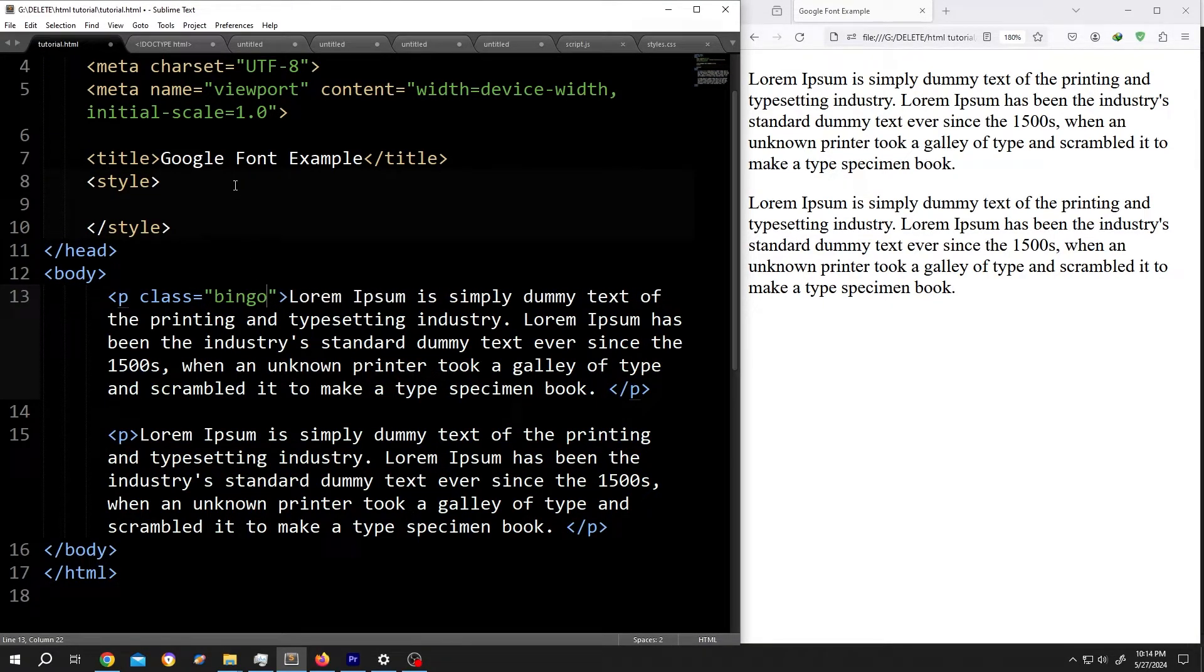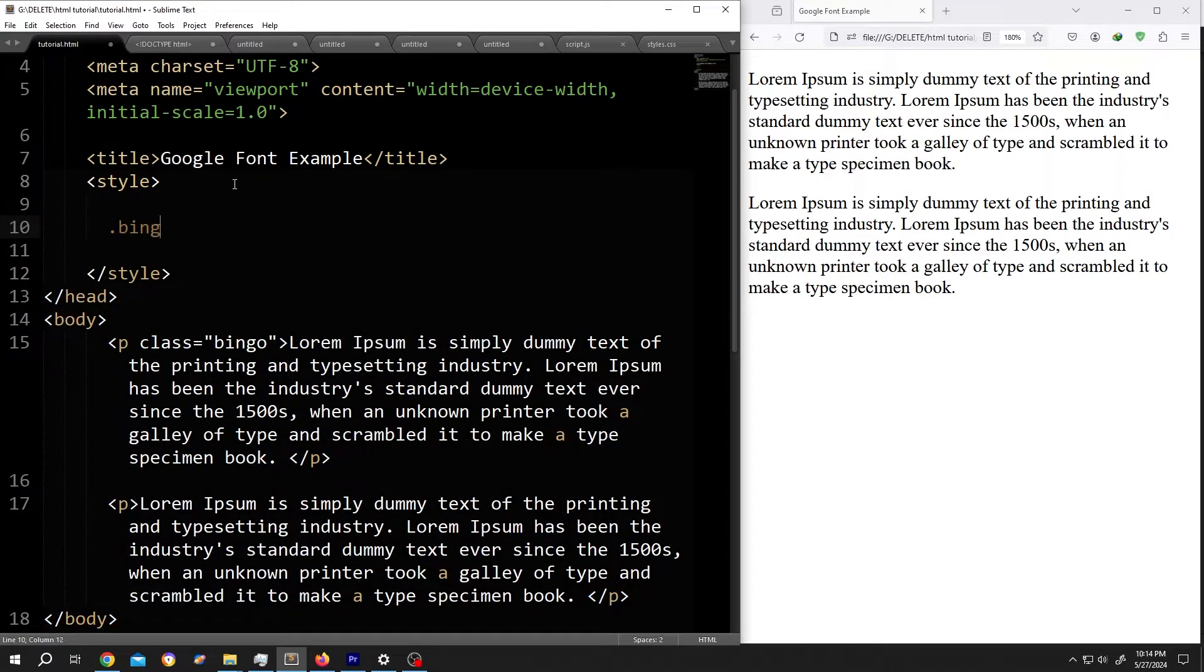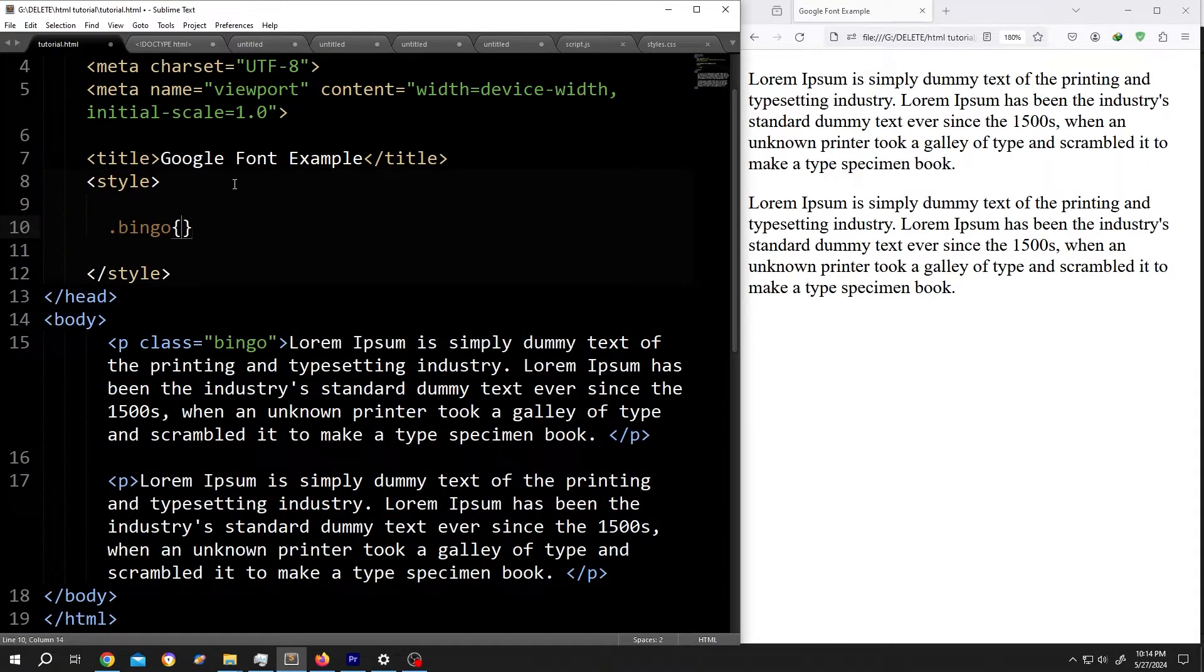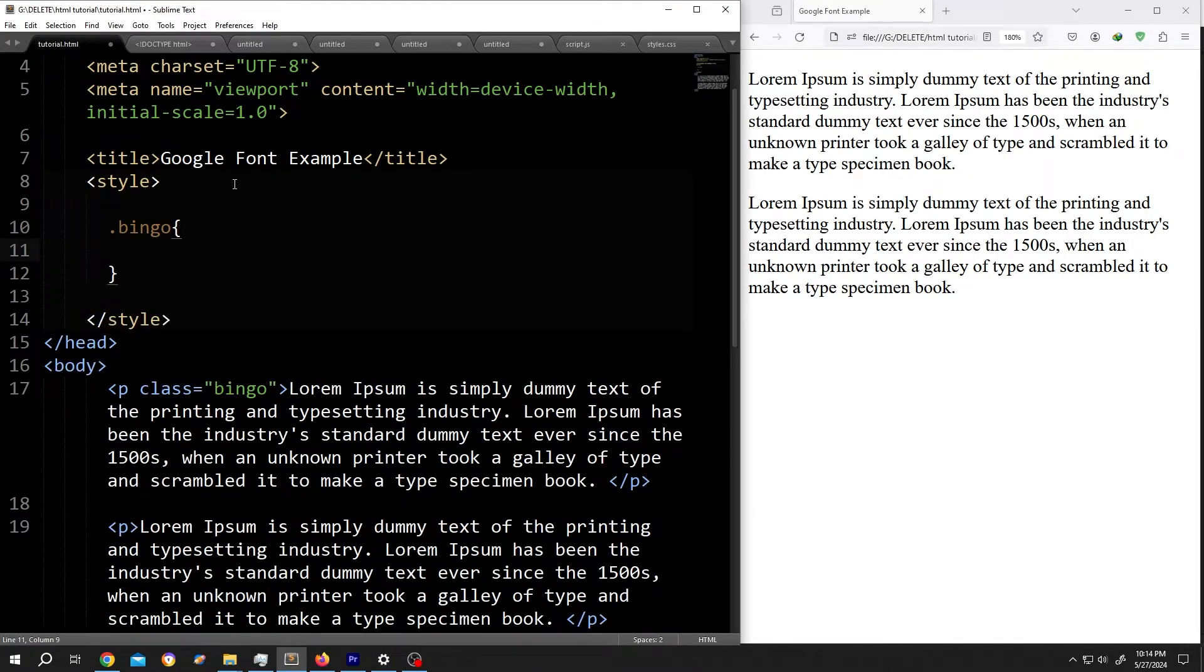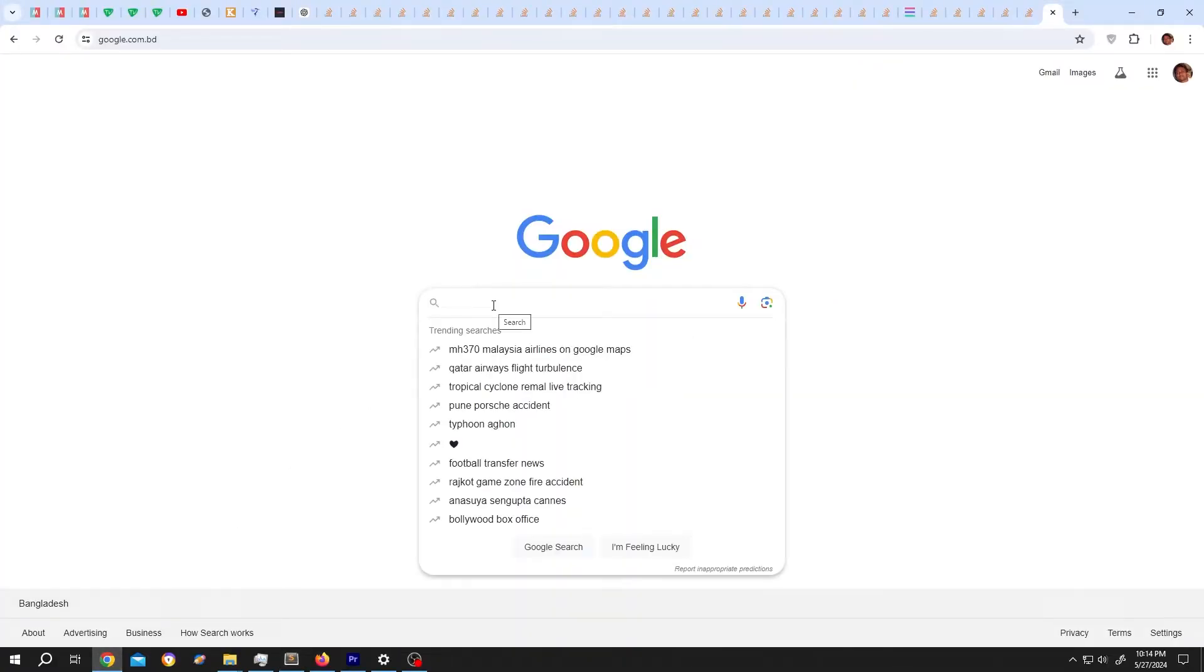Then inside the style section, call for the class dot bingo, opening brace, closing brace, give it some space. Now go to Google search, search for Google font.